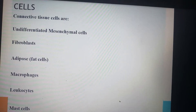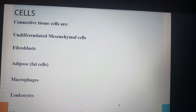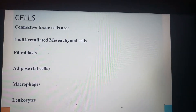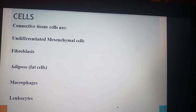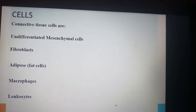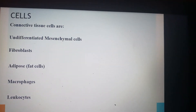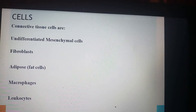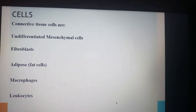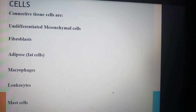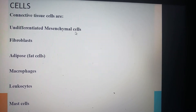Assalamu alaikum. Today we will discuss the remaining part of the connective tissue. In the last lecture we did the classification and general concepts about connective tissue. Now we will consider how many cells and which types of cells are present in the connective tissue. These are mainly the undifferentiated mesenchymal cells,